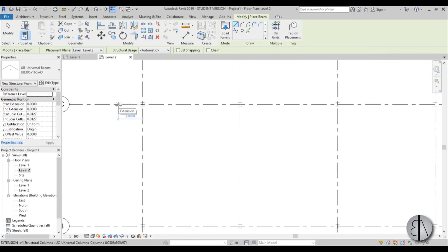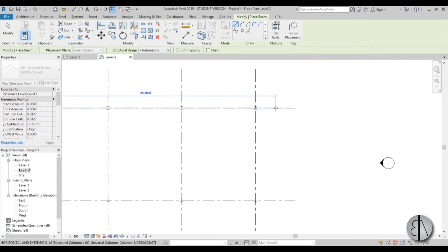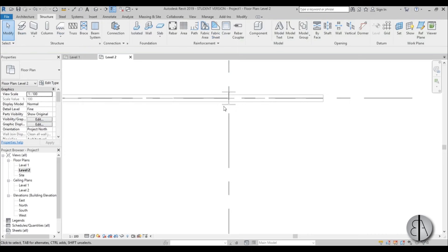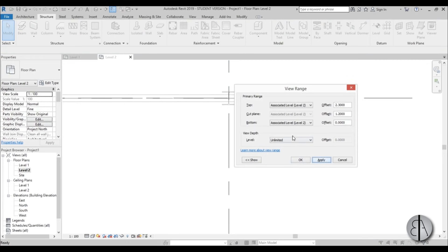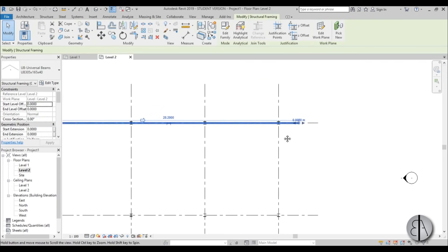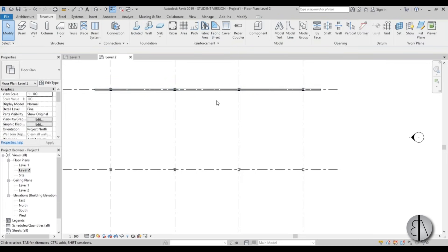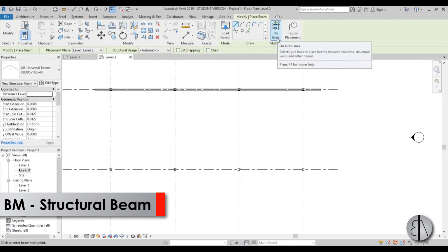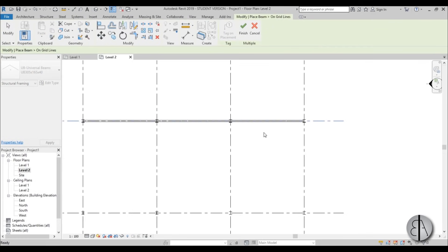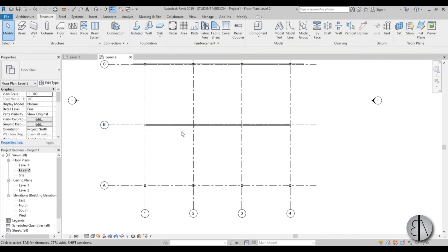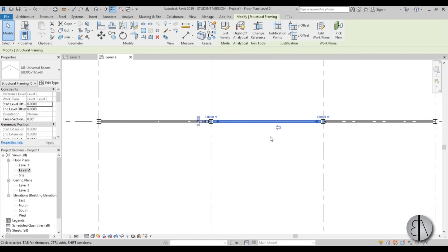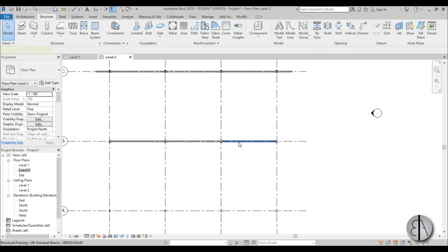Start from about 2 meters from the edge and place it. As you can see we can't really select either the columns or the beams, so we need to go into View Range (VR) and change both values to unlimited and hit OK — now we can modify these beams. The reason I placed a beam manually instead of using place on grid lines is that the grid lines option splits it into three different beams and we lose the overhang.